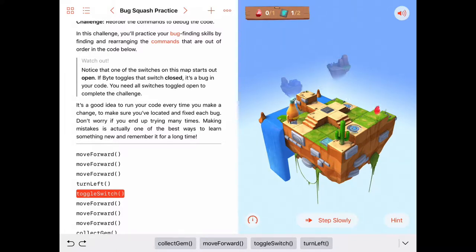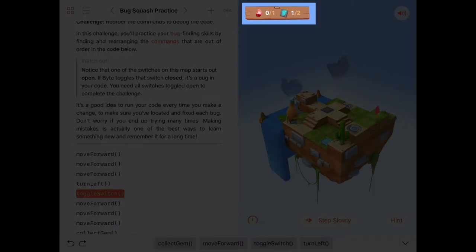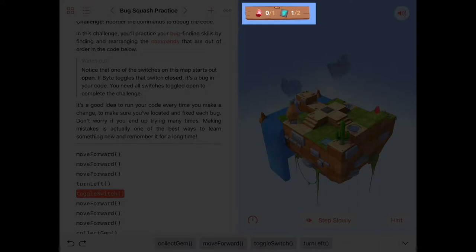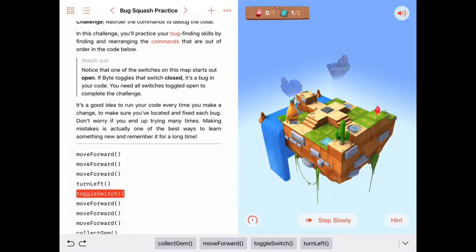Now the task here, if you look in the upper left hand corner, we need to collect one gem. There's only one gem on the puzzle and it looks like there are two switches. One of them is already on, so we need to toggle the only remaining off switch on and find the last gem and then we'll be good to go.